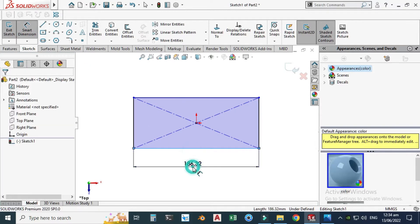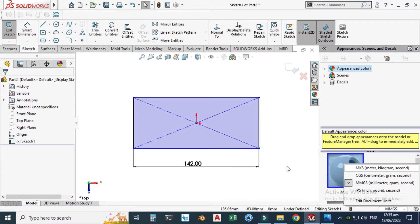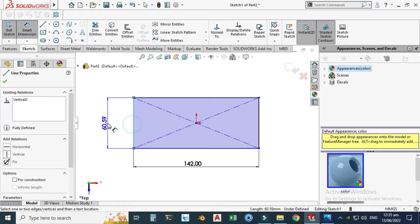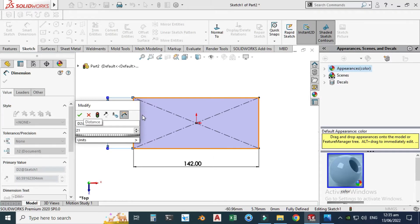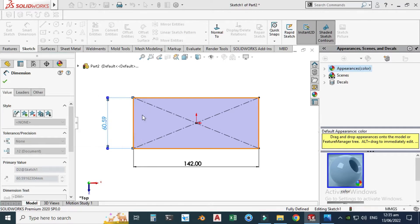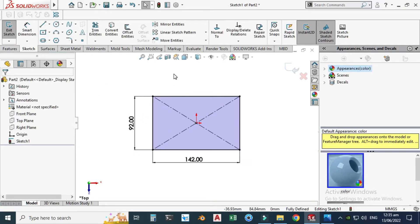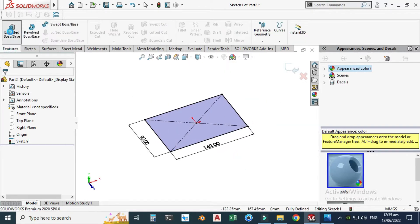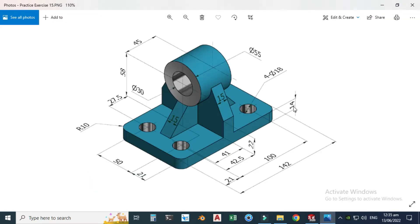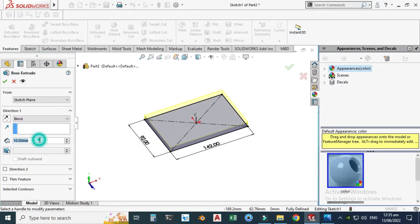Let's go to Smart Dimension and I will make this dimension 42. I am using MMGS — you can see here you can set your units. This dimension is 21 plus 50 plus 21, where 50 is the pitch, so let's write it as 21 plus 50 plus 21 and select OK. It will be 92. Let's go to Features > Extruded Boss and I will extrude it to 14 millimeters.